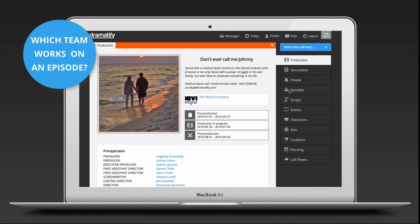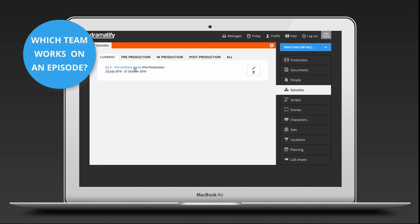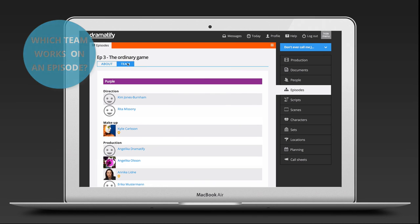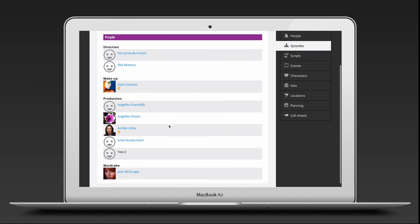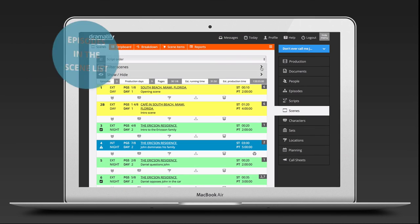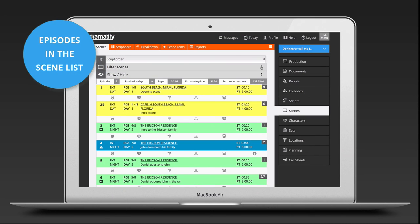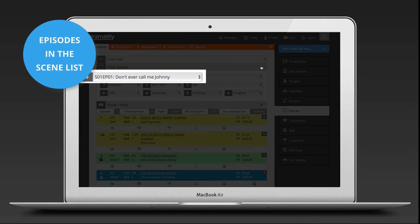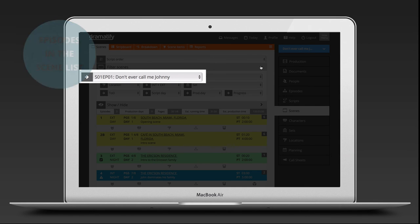To find out who is working on your episode, click on the episode in the episode listing and then on Team. In the Scene List, you can filter on a specific episode to only view the scenes belonging to that particular episode.